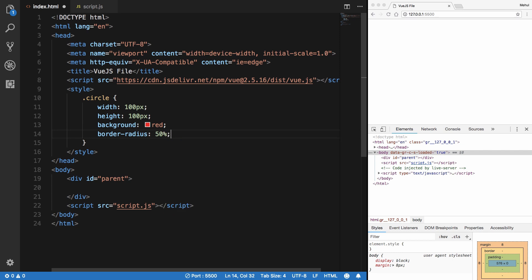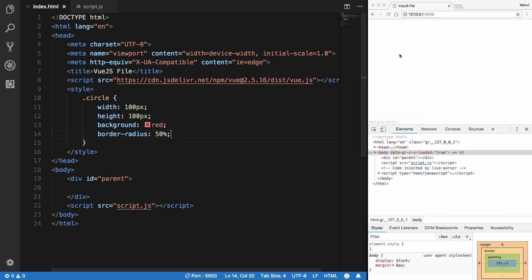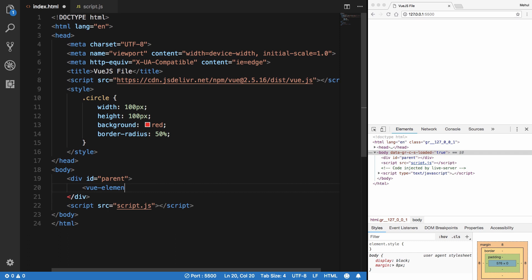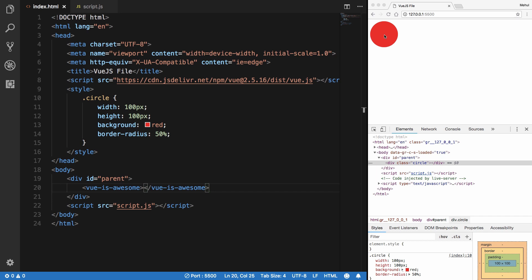There we go, hit save. And now what you want to do to use this component is inside your targeting element, write the name of your component 'view-is-awesome' like that. Let's save.